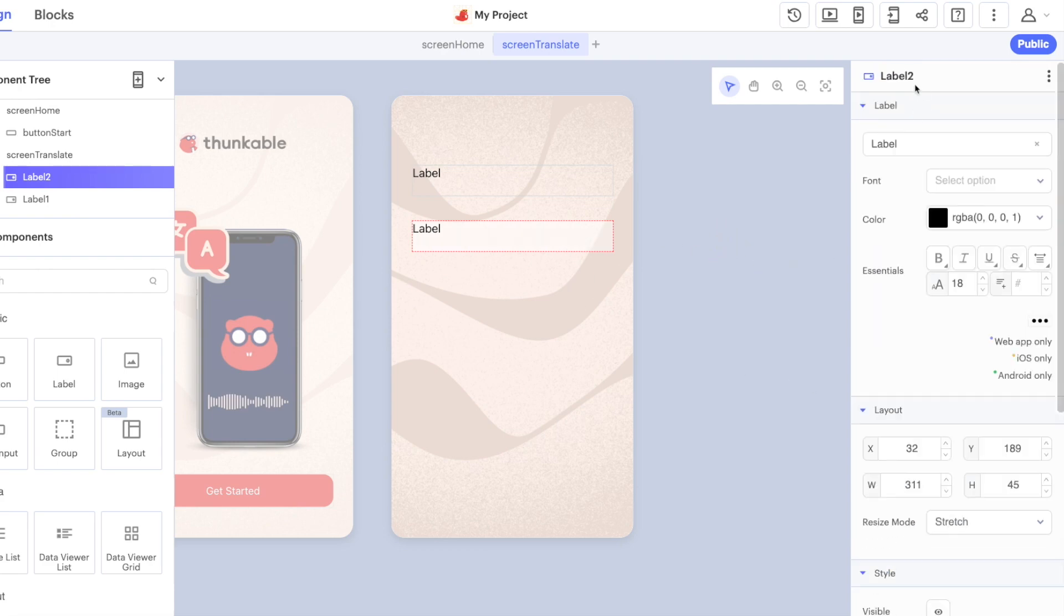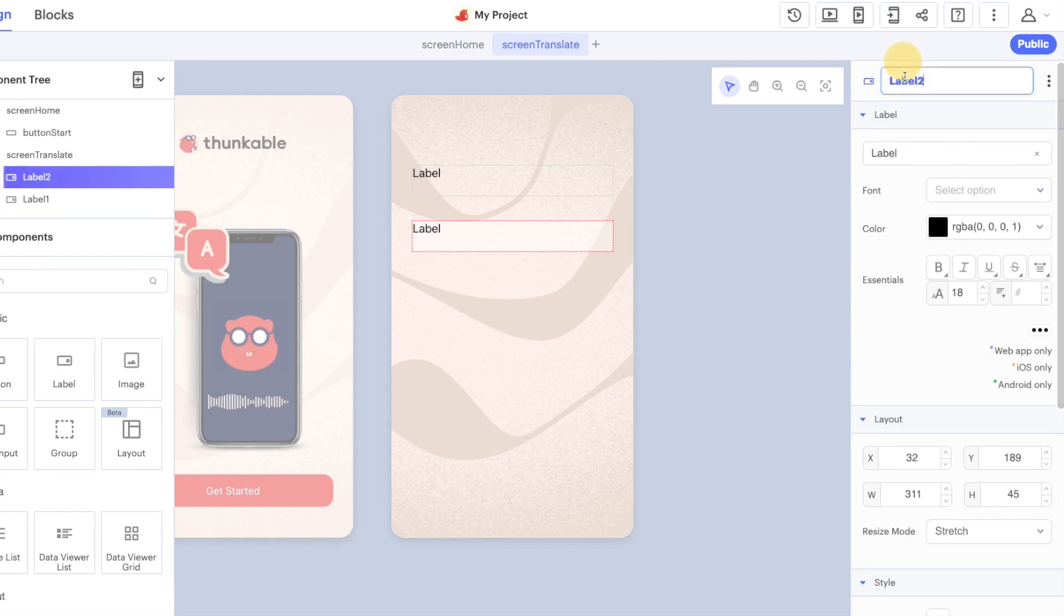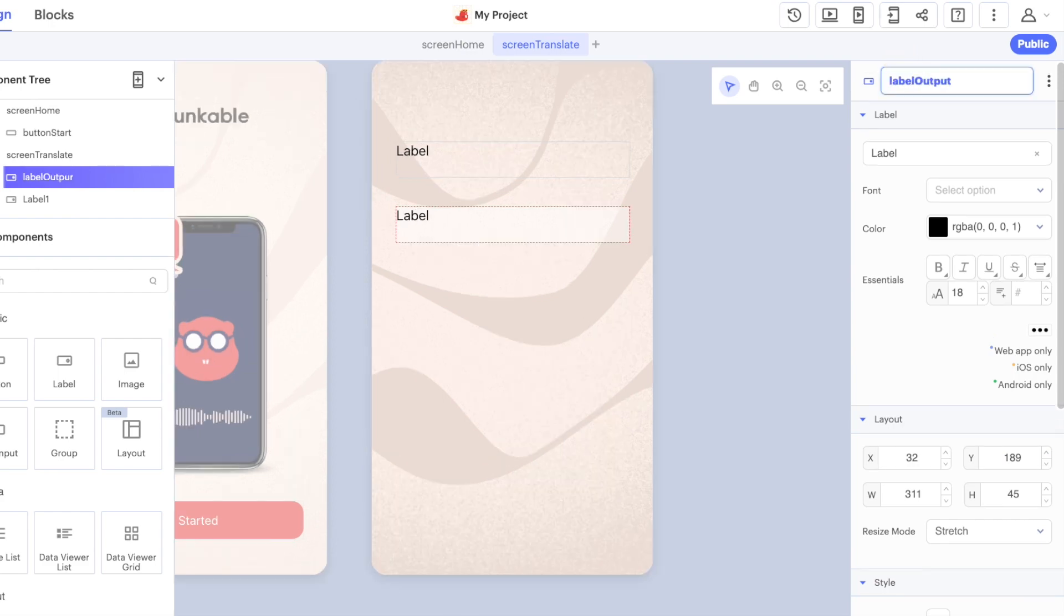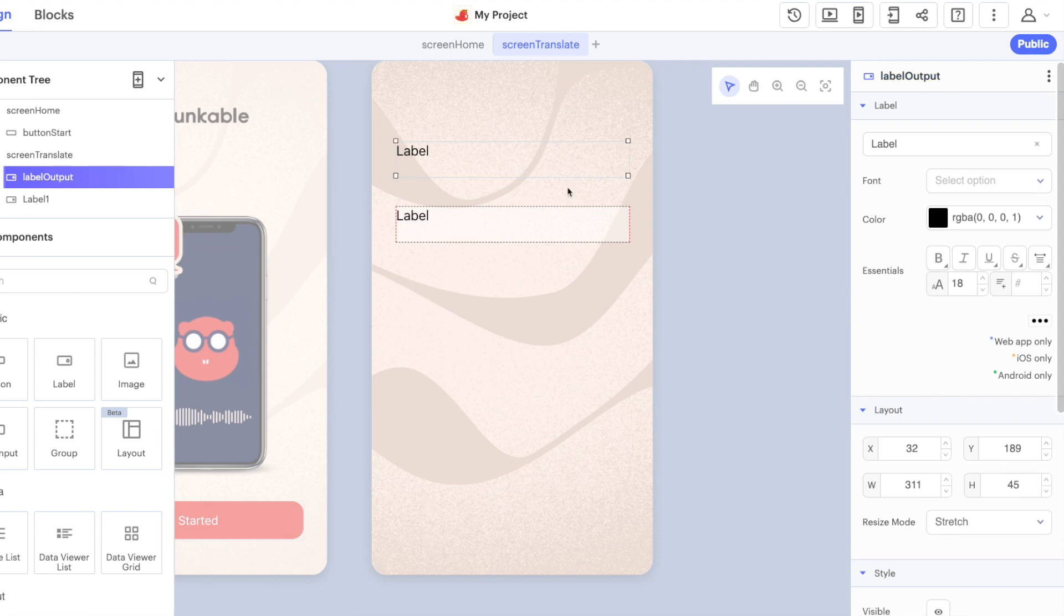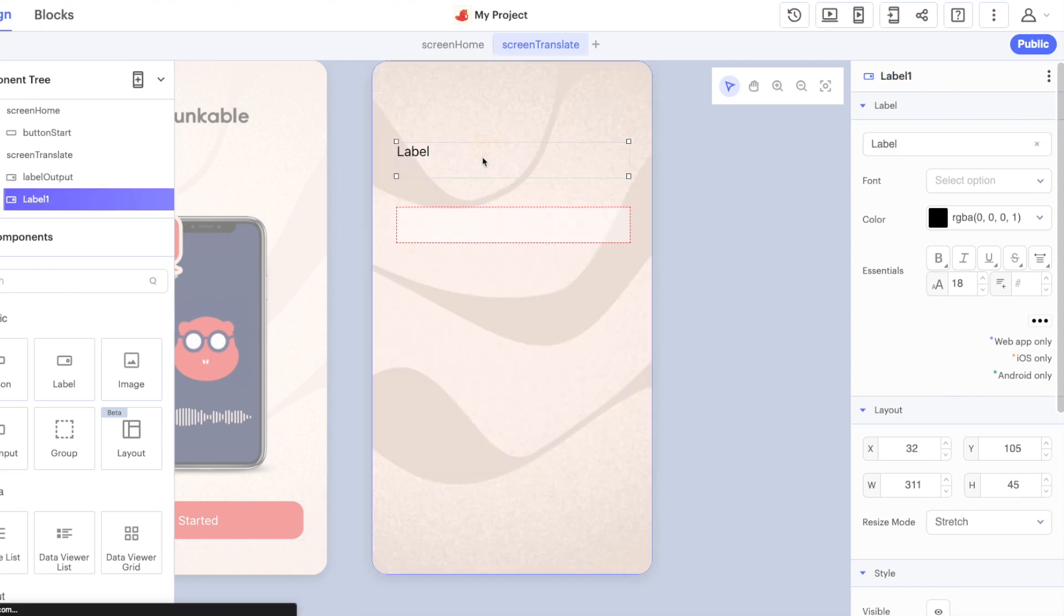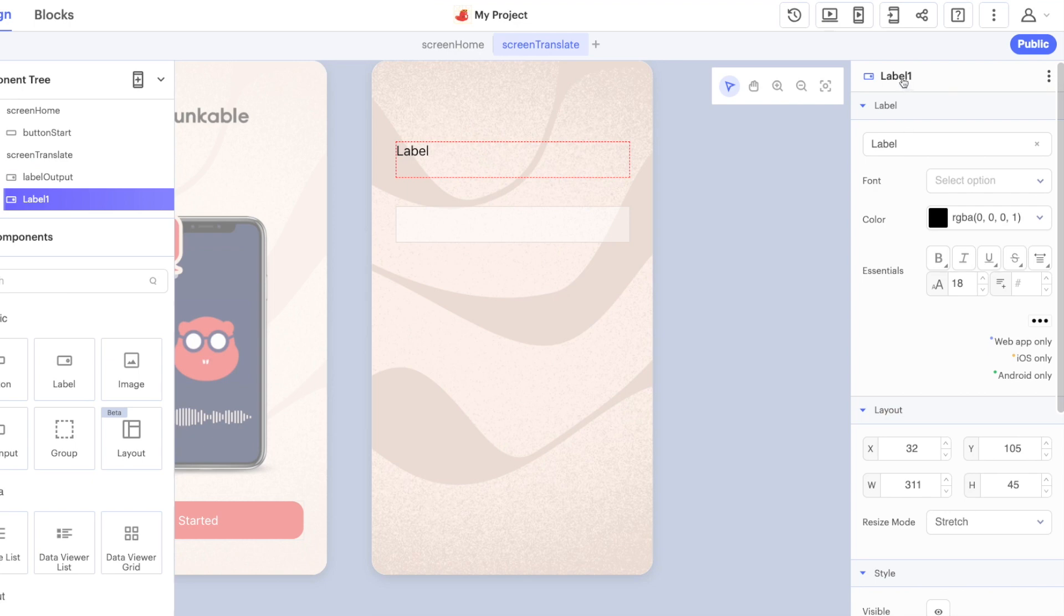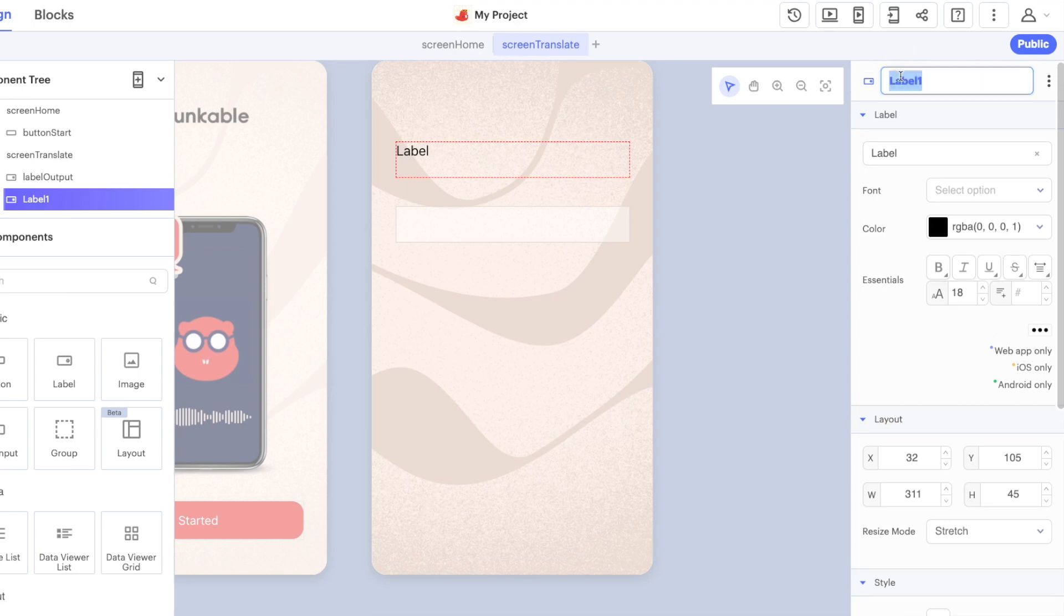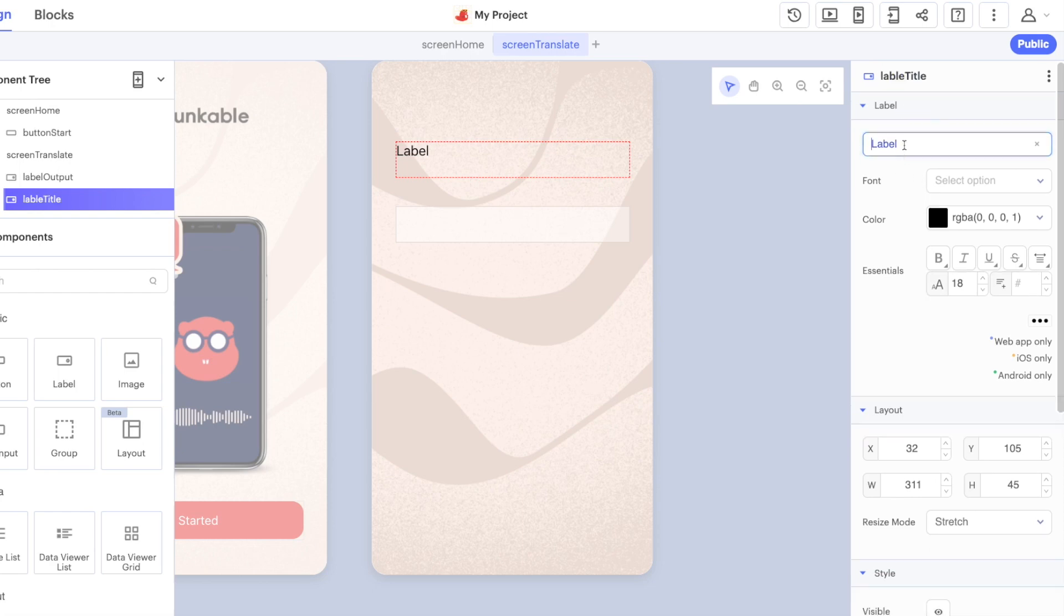Let's rename this to our label output and get rid of the text for the moment because there's no translation. Here we can say label title because that's the title of the screen.